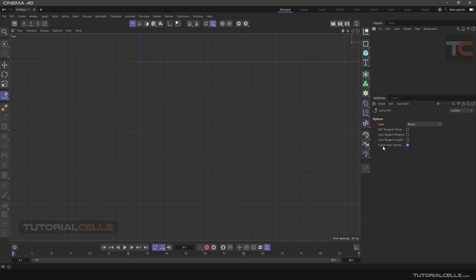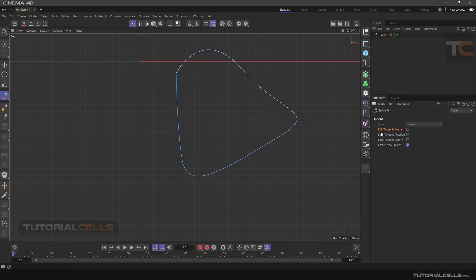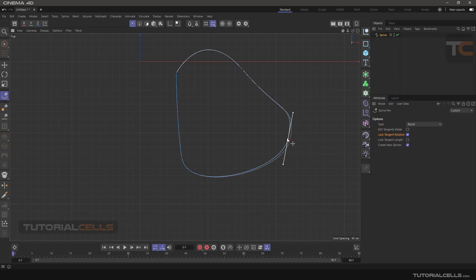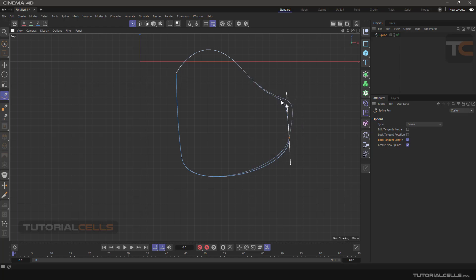Back in Bezier, you can click and drag. If you enable 'Edit Tangent' mode, it locks the position of any point — you cannot move it, you can only edit the tangent. If you uncheck that, you can move it again. The 'Lock Rotation' option locks the rotation — you can move the handle but cannot rotate it, and the tangent handle length is locked. With 'Lock Tangent Length', you can move and rotate it but cannot change the length of any handles.